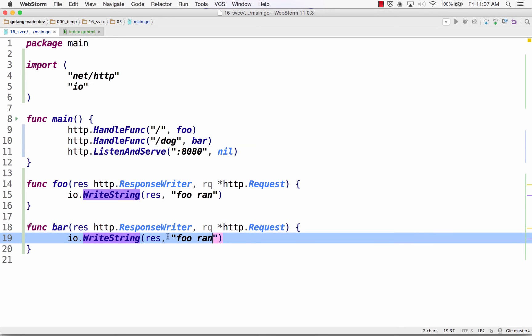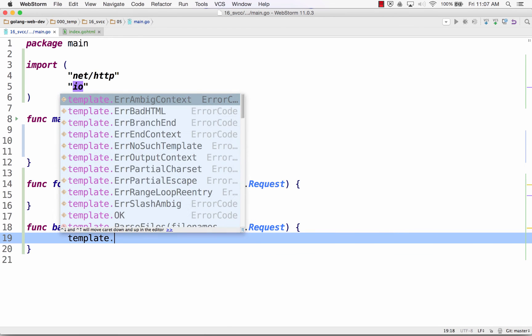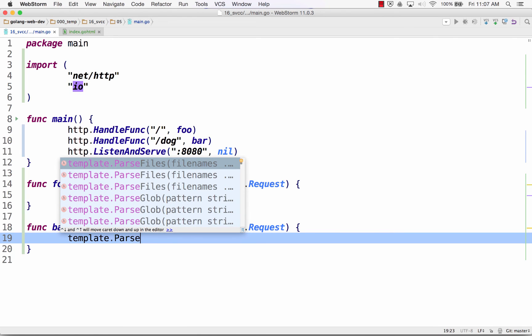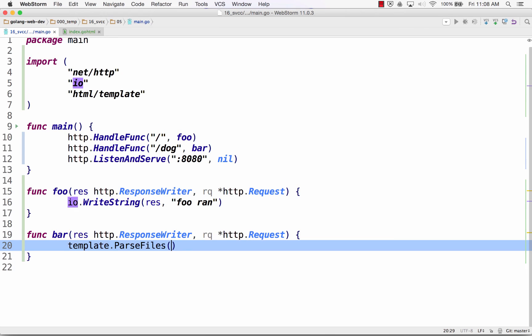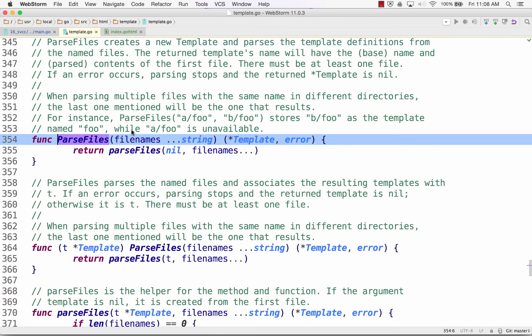Now I'm going to parse my template. So from the template package, there's a template package. I could do parse files. And parse files just takes a file name. And my file name is index.go.html.